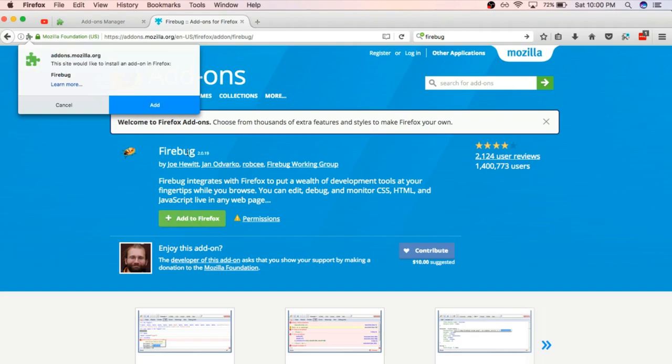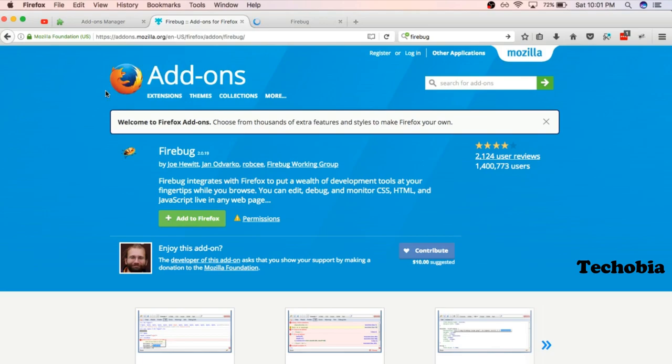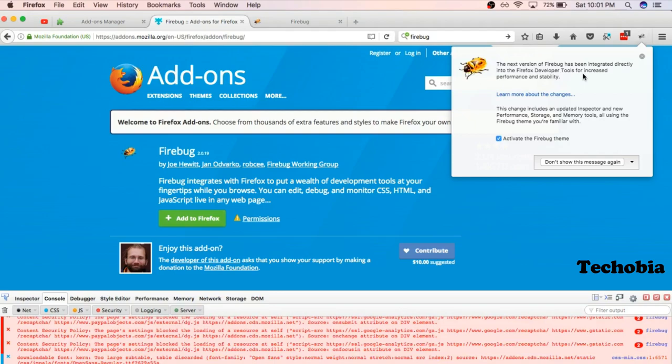When I clicked, it just added. I clicked on add and you can see this round thing over here. And when I clicked, you see this message: 'The next version of Firebug has been integrated directly into the Firefox developer tools for increased performance.'